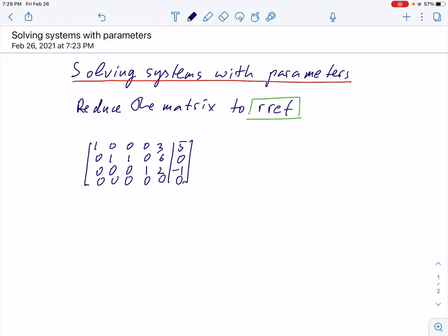Hello everyone. Now I want to review how we solve systems where parameters will appear. When we solve a system we follow certain steps. We write the matrix corresponding to the system, and the matrix is augmented if you have a non-homogeneous system with numbers on the right side of the equalities.